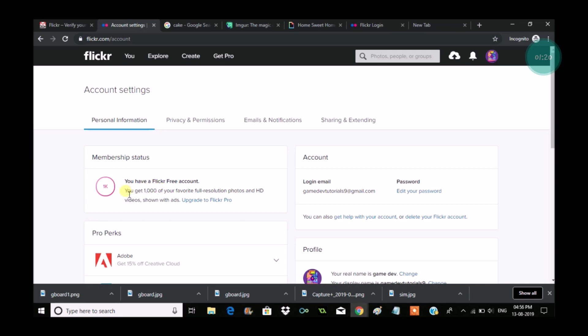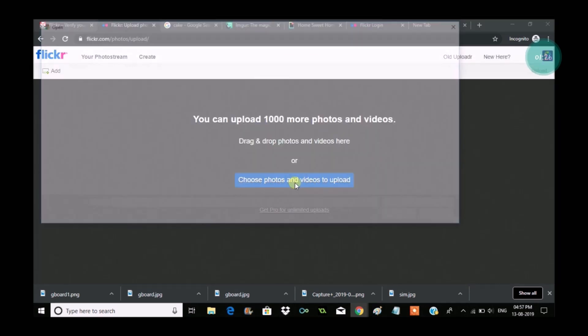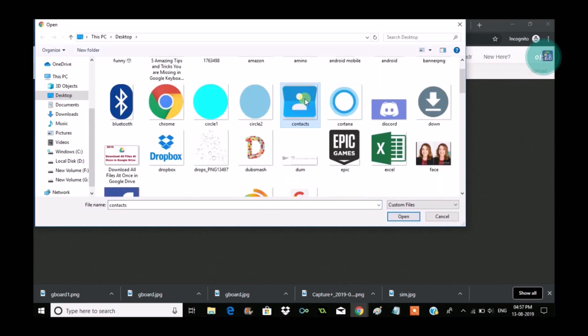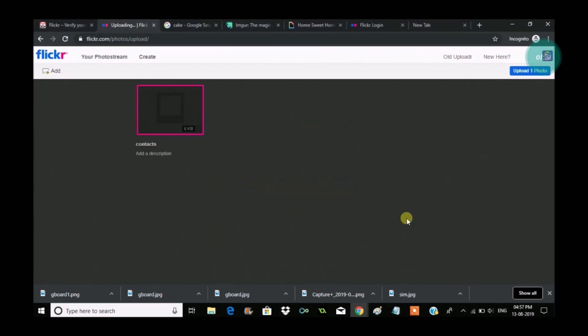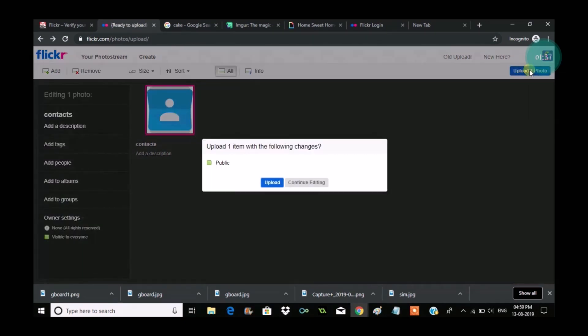I also show you how you can upload. You get one thousand of your favorite full resolution photos, meaning I can upload one thousand photos. Click on that upload symbol and choose a picture, click on open, and on the right side you need to click on upload. See here on the right side, click on upload.